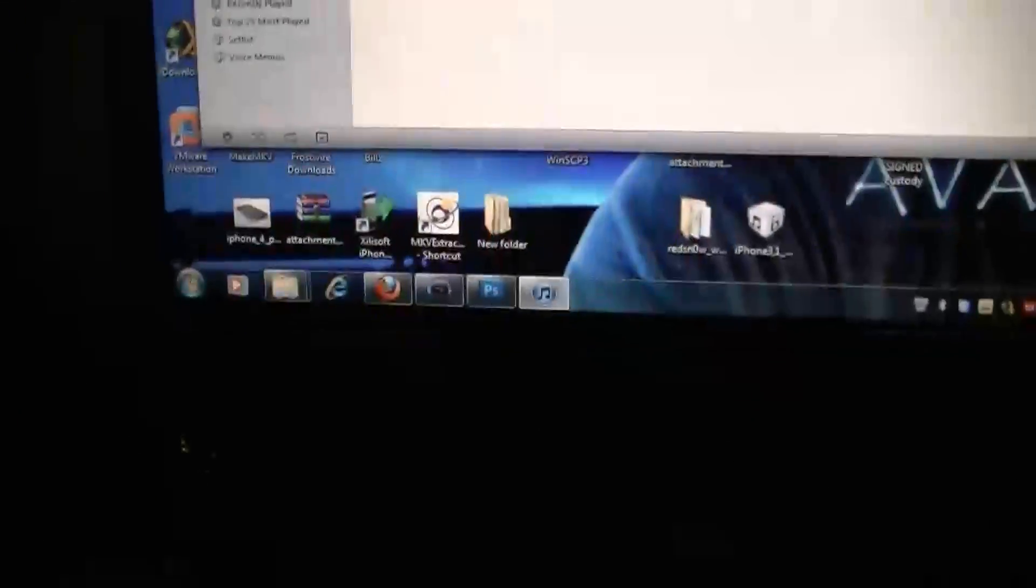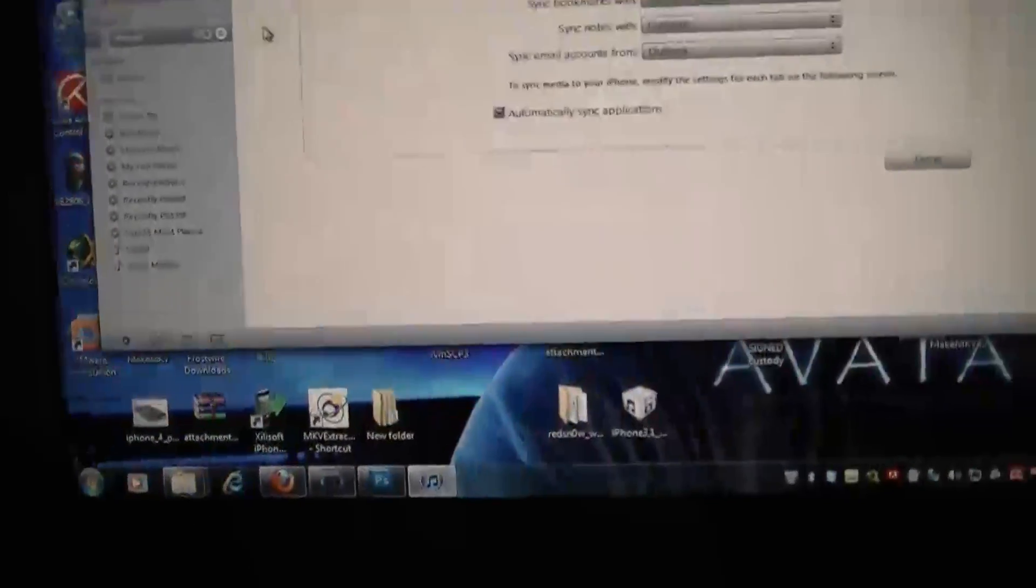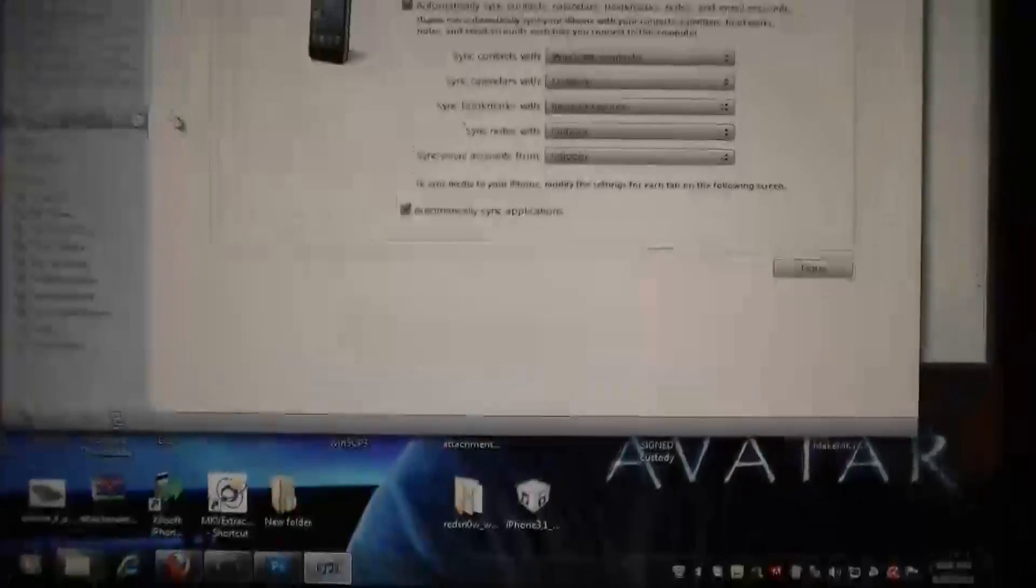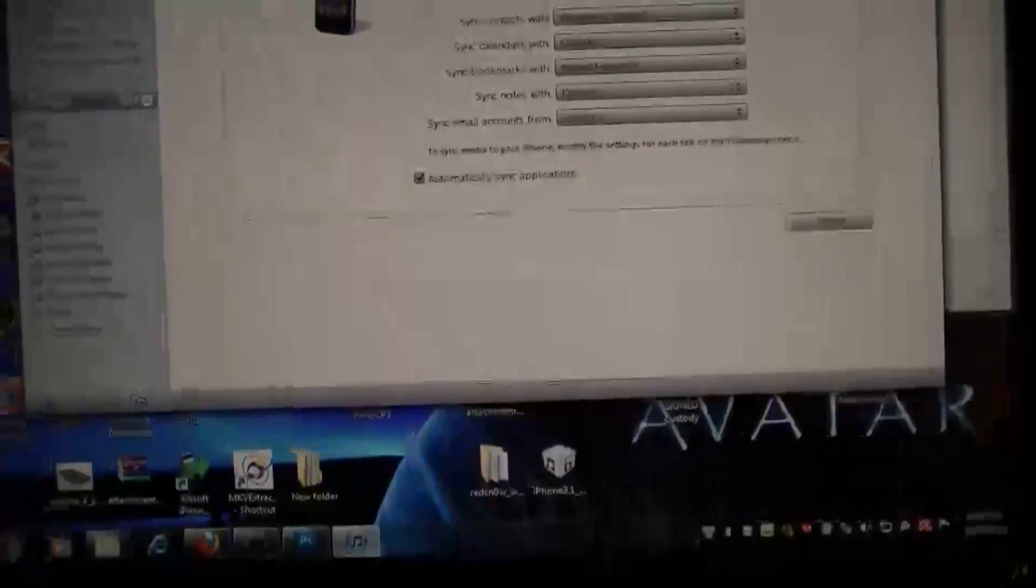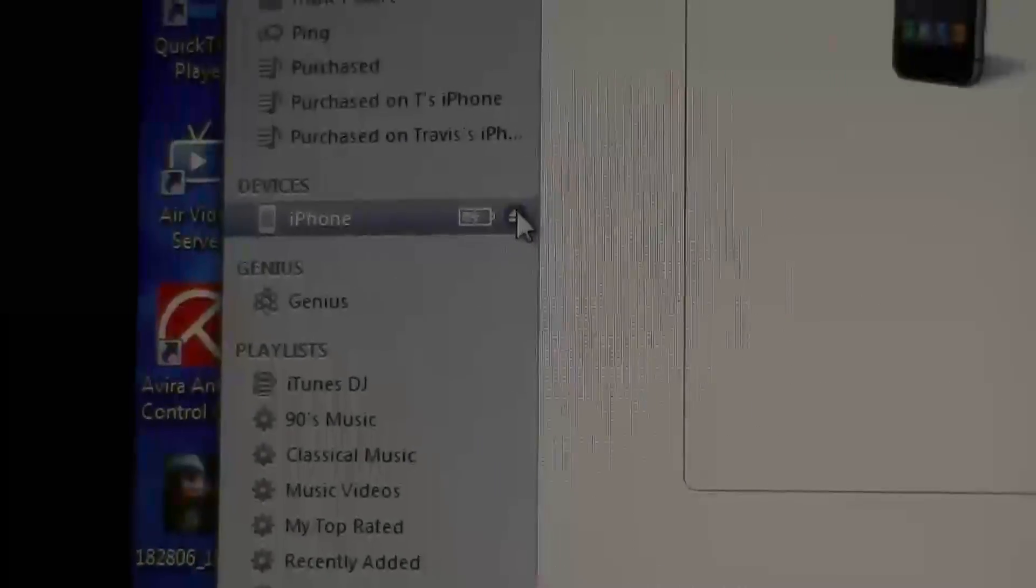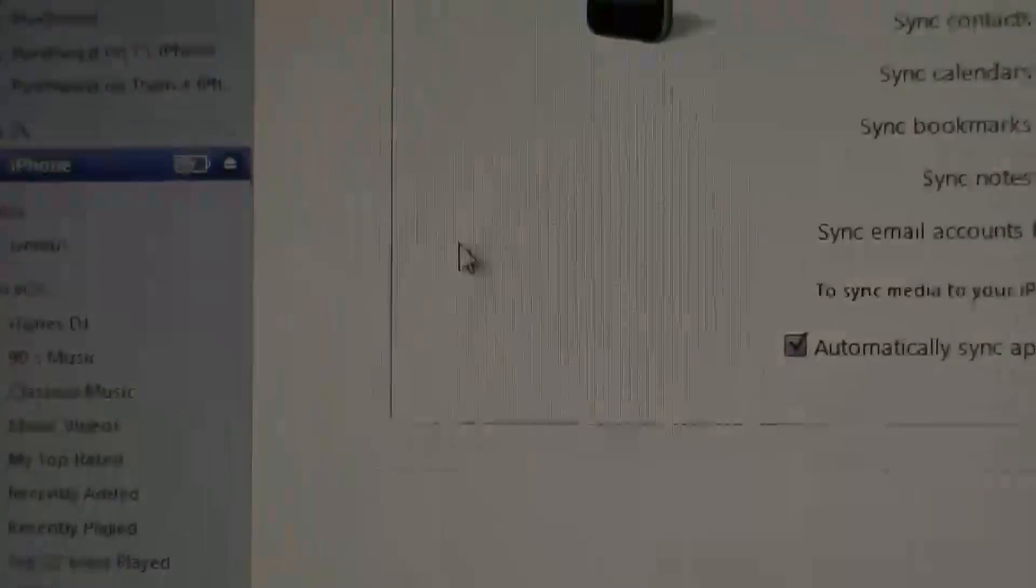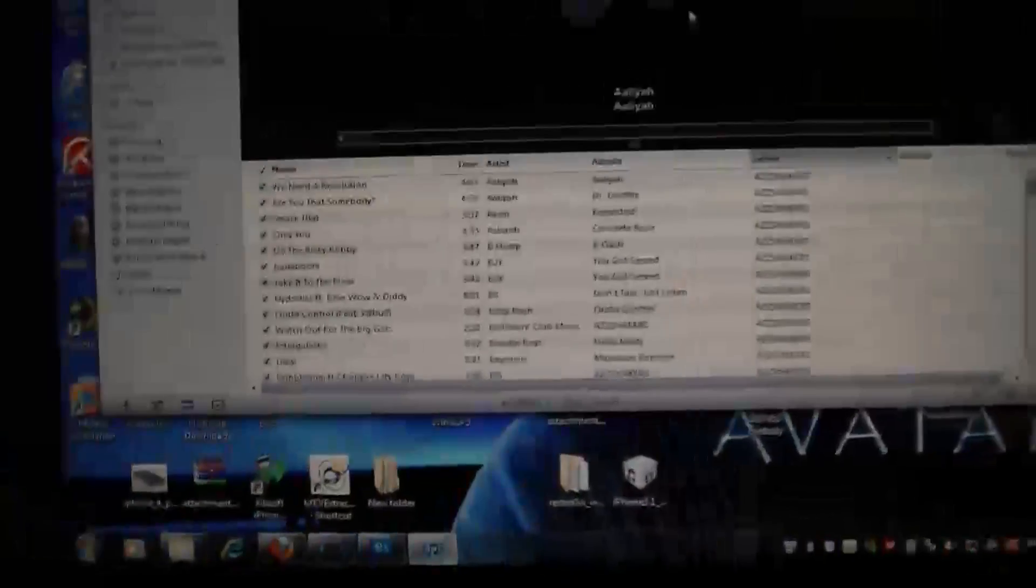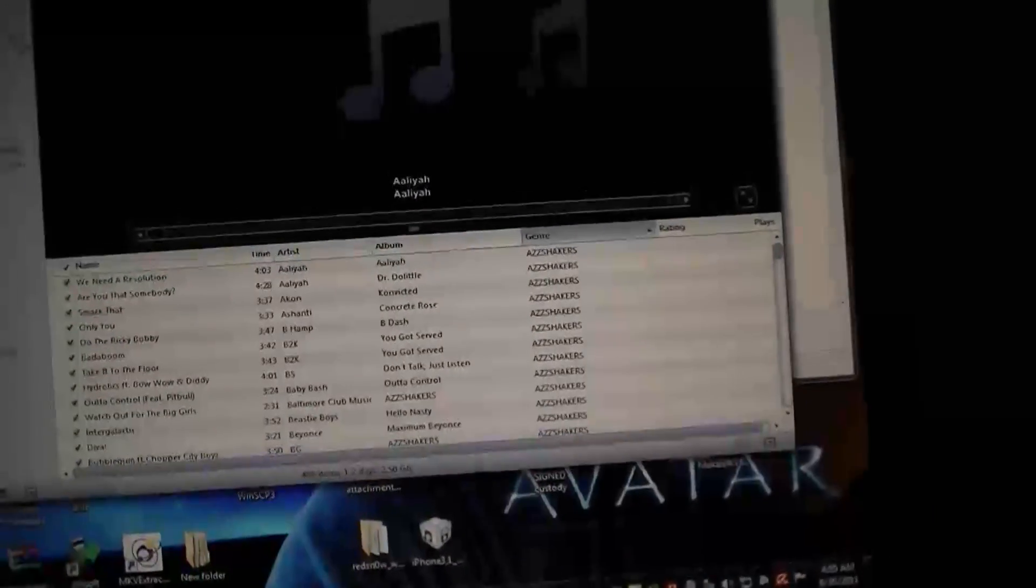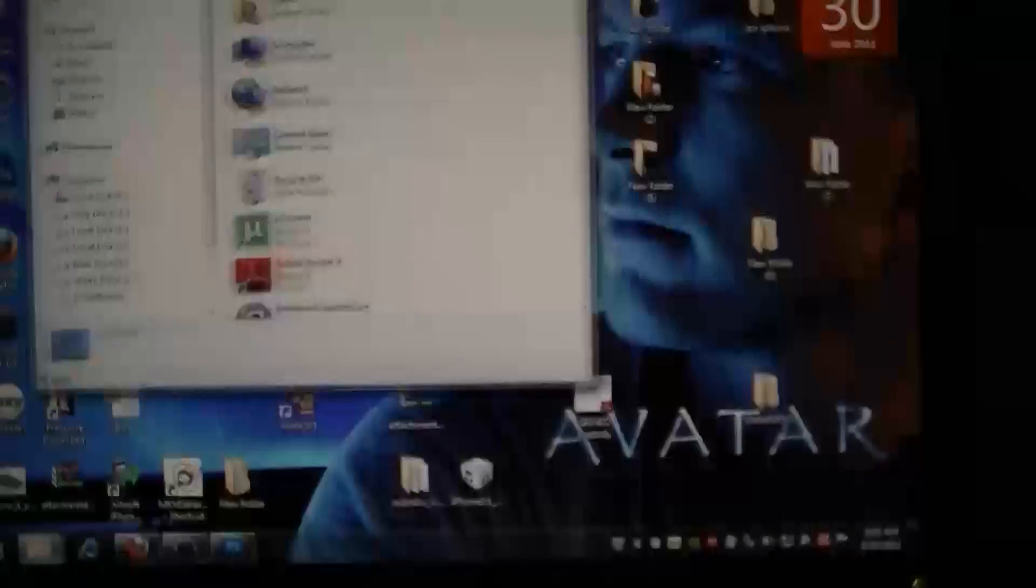When it comes back up, it'll ask you if you want to restore or if you want to just set up as new phone. Just exit out of iTunes completely because we want to actually jailbreak before we restore, just to make sure everything works fine. Go ahead and close out of iTunes.